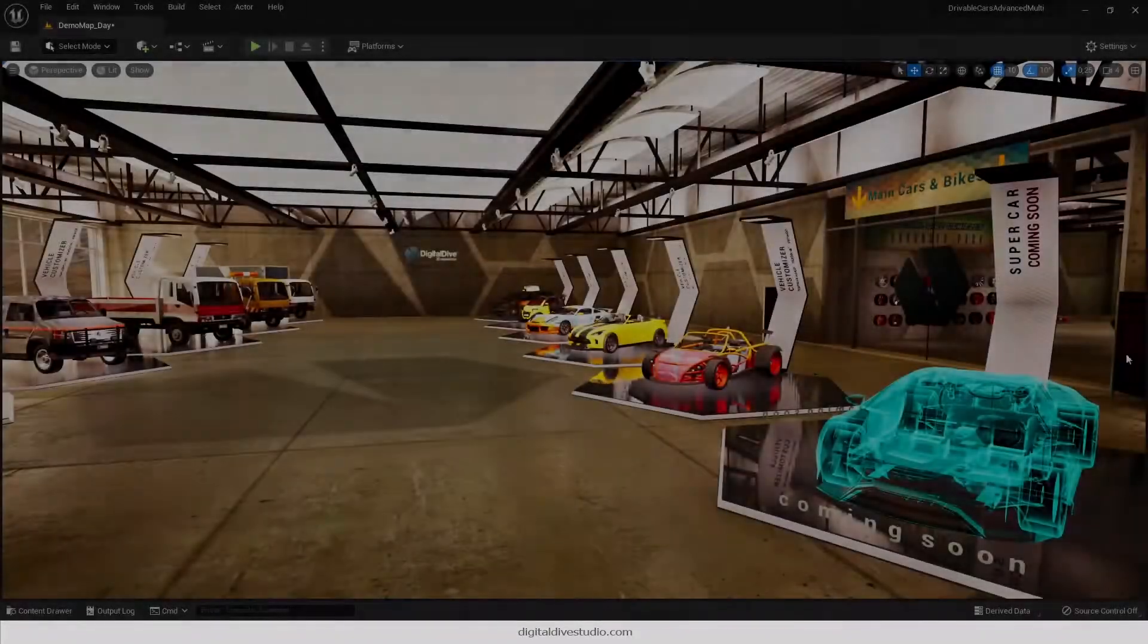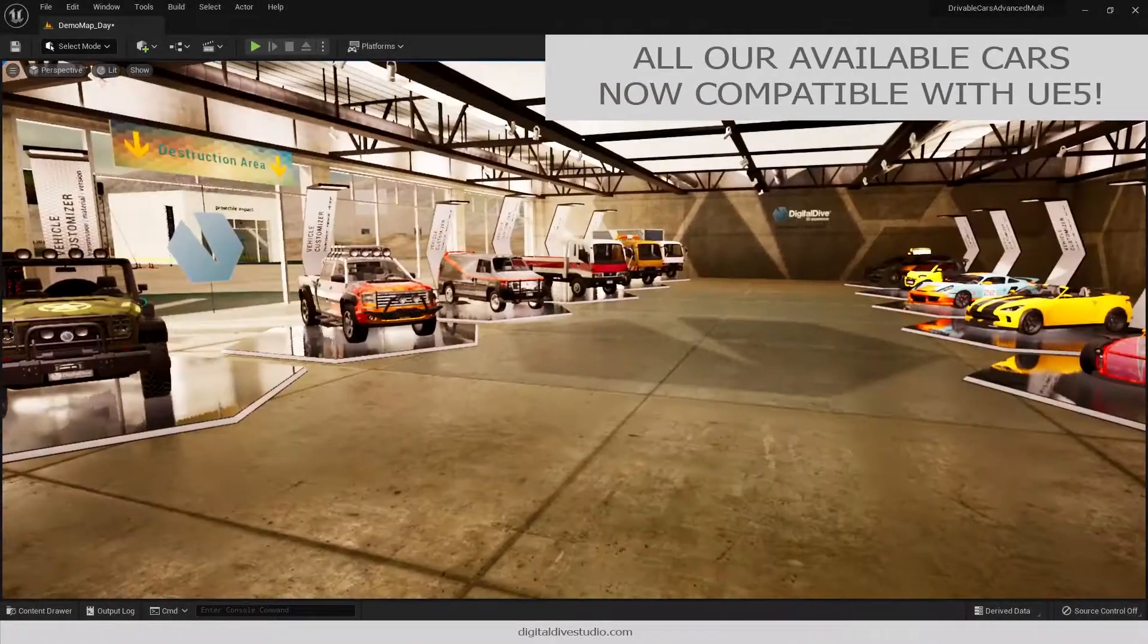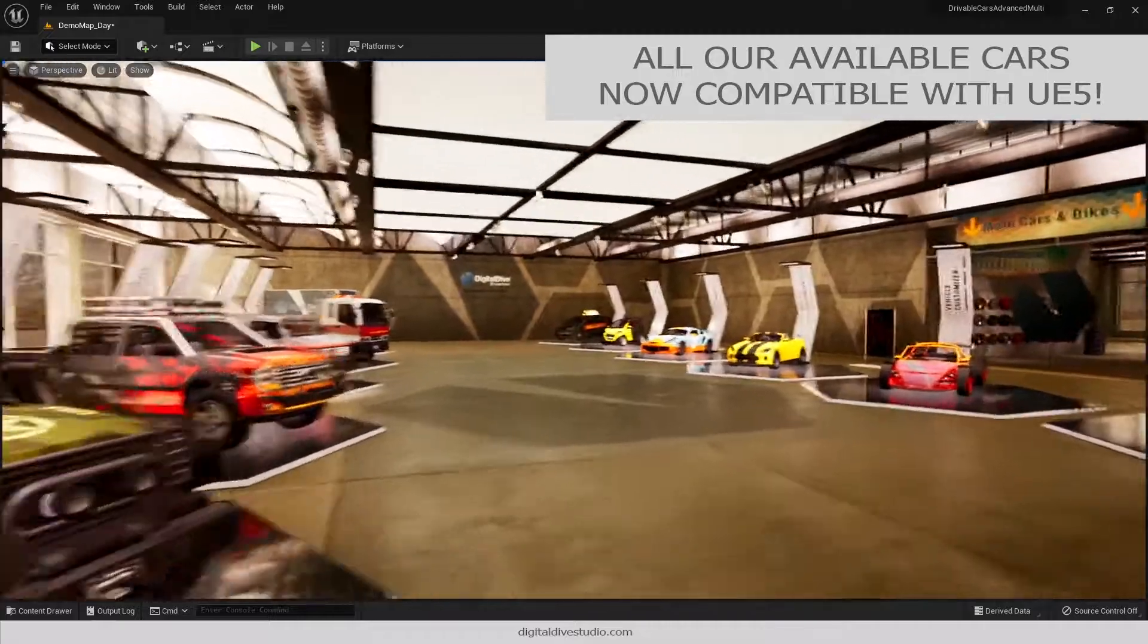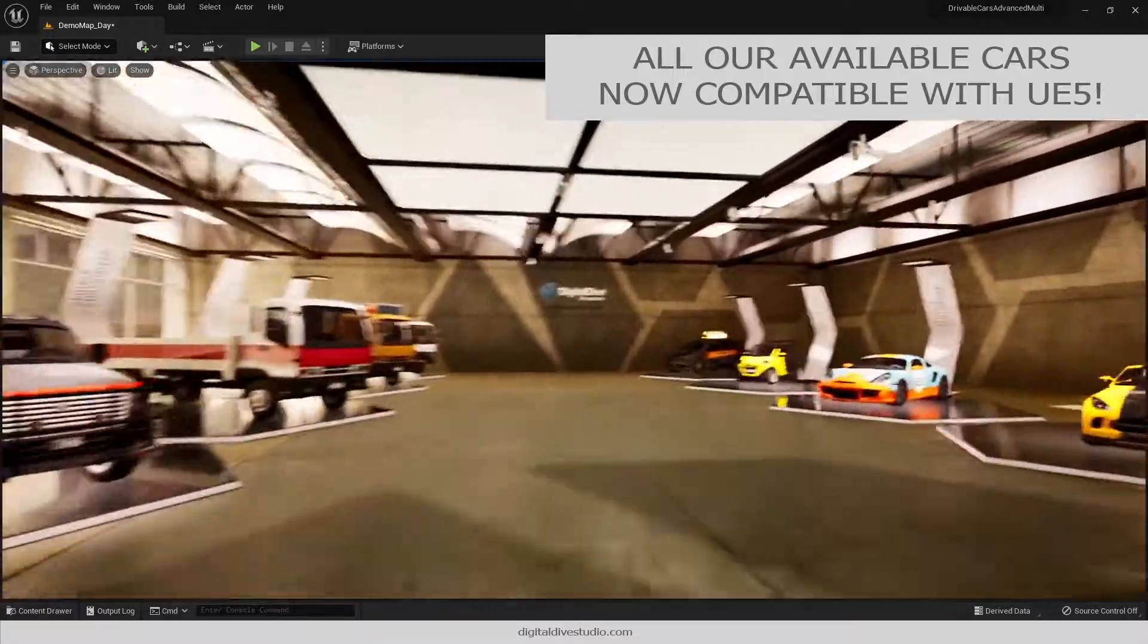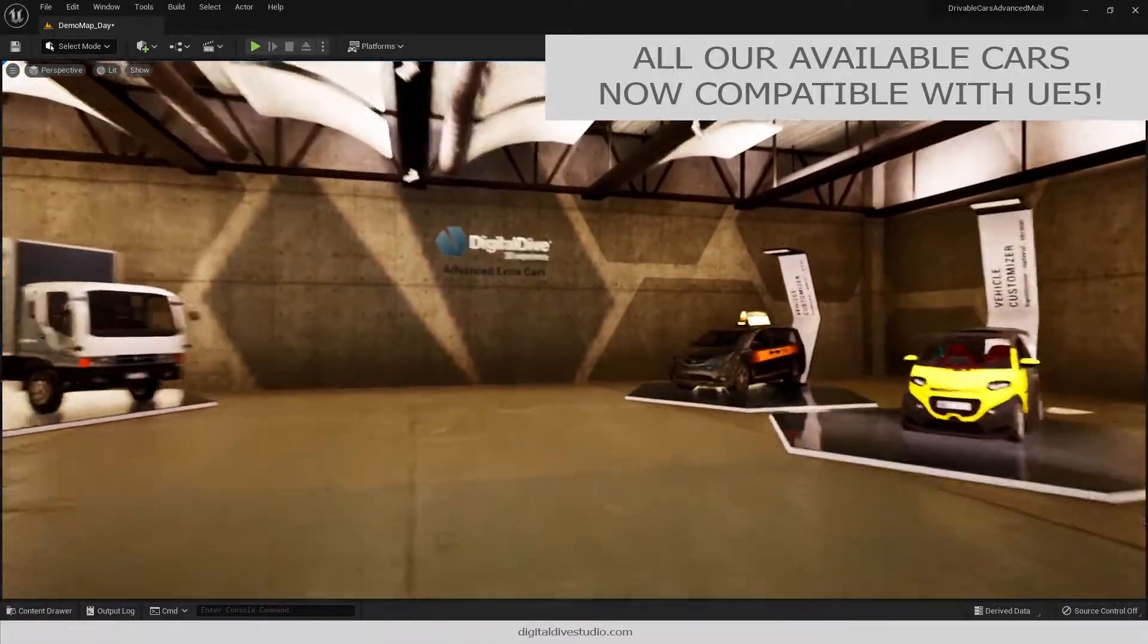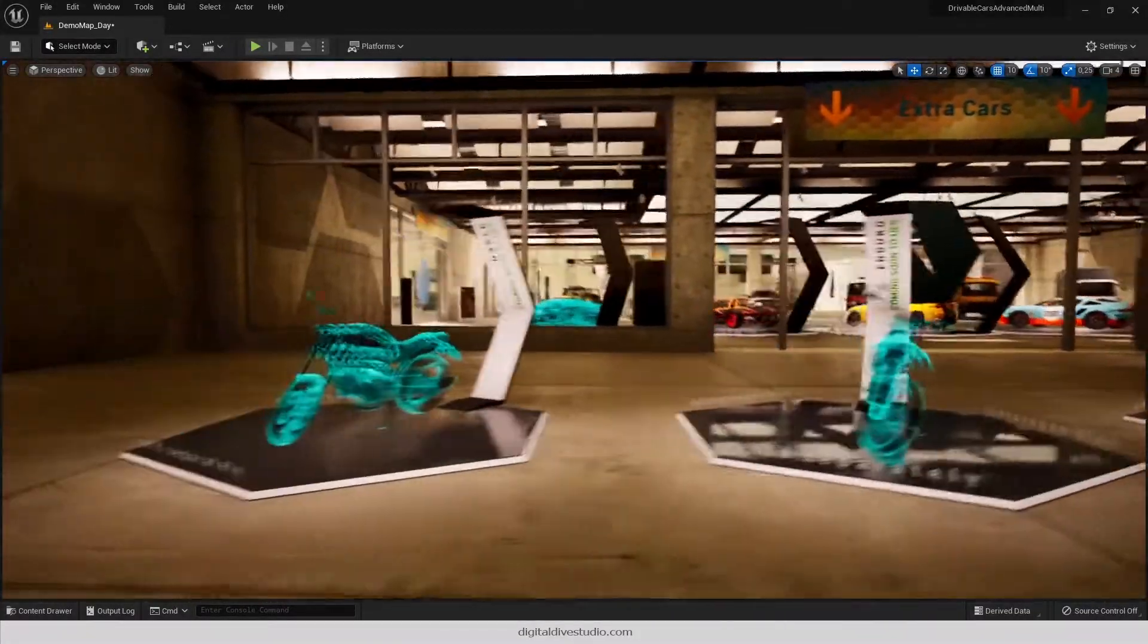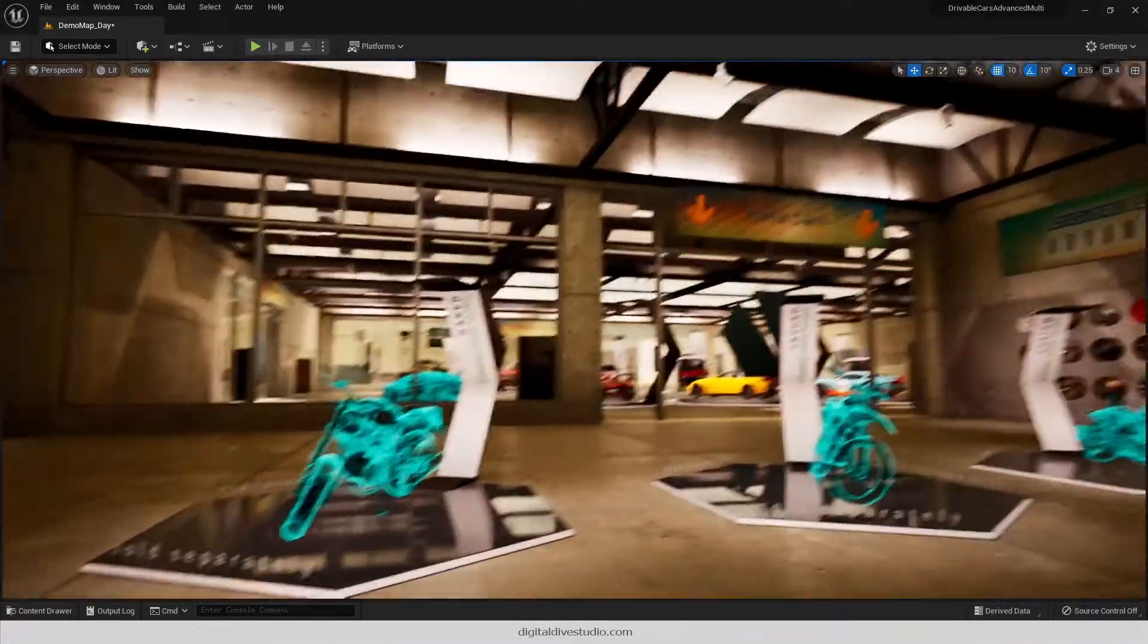In this last update, we have also finished the conversion to UE5 of all our existing cars, which means that we are now ready to make motorbikes compatible with Unreal Engine 5.